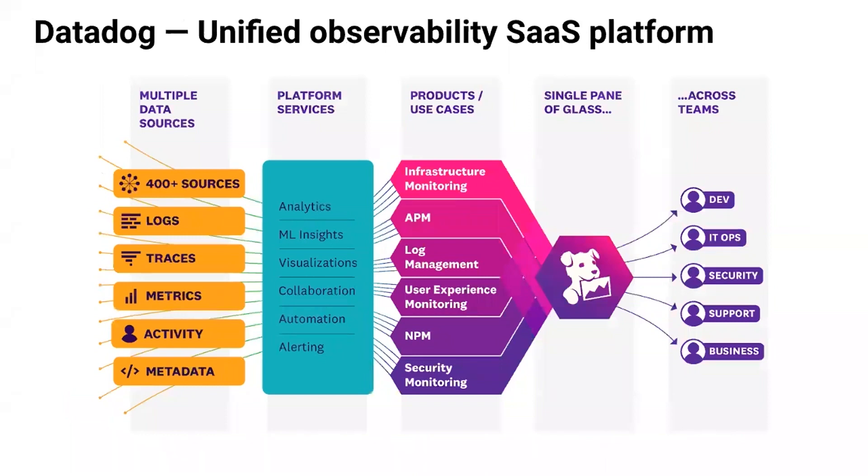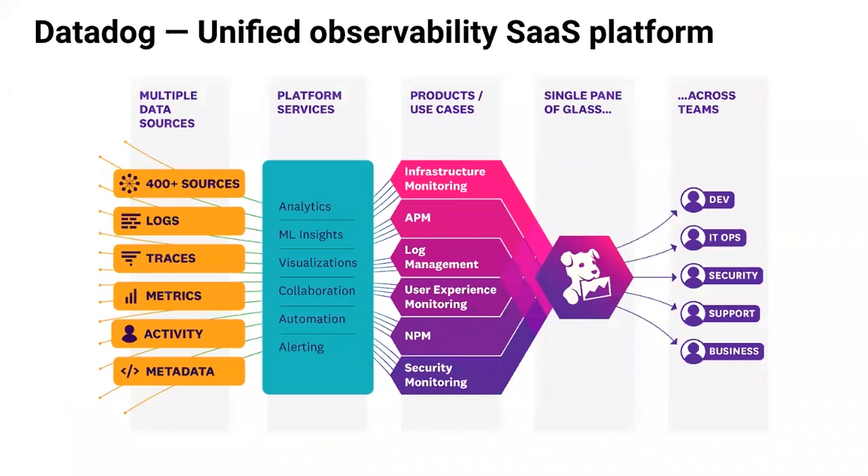Datadog provides a unified software as a service observability platform that addresses the unique challenges of modern software applications. We collect all types of observability and make them available in a single application. That includes metrics, traces, logs, user activity, database monitoring, and we've got over 500 pre-built integrations. It's easy to get end-to-end visibility, no matter what you're using in your stack. SQL Server can be deployed in a lot of locations.